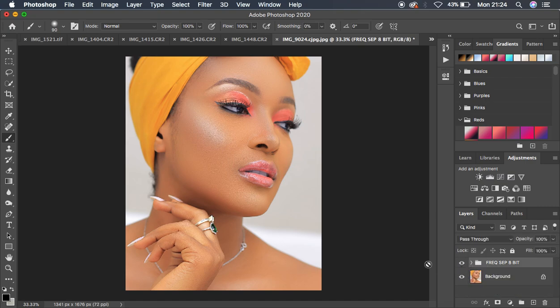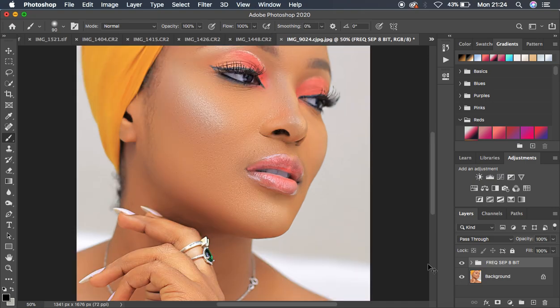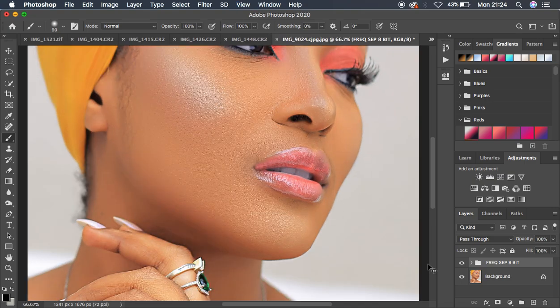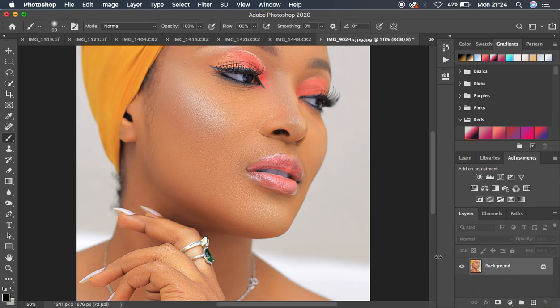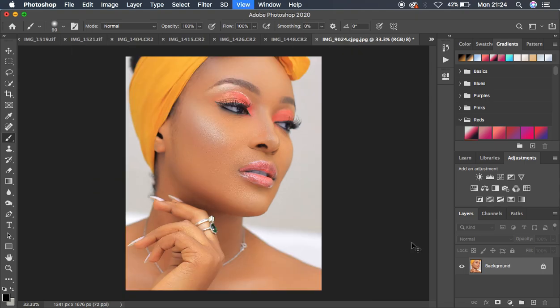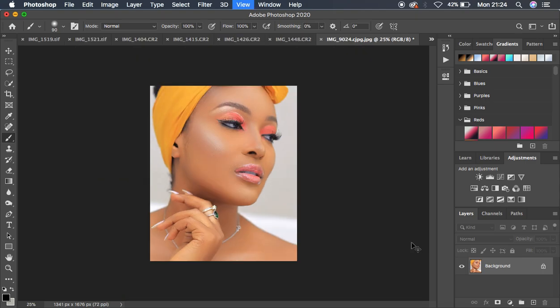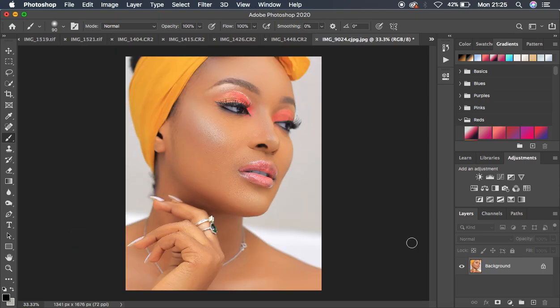Let's see the overall sharpening for the frequency separation method — before, after. Now let's move on and learn about the second method of how to sharpen your images in Photoshop.